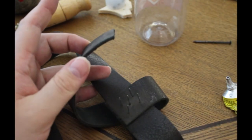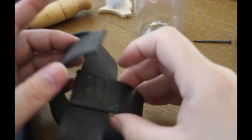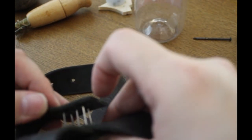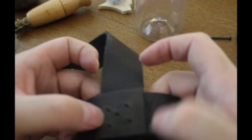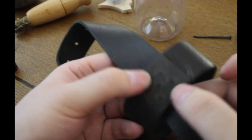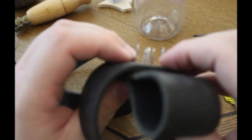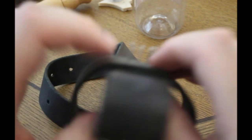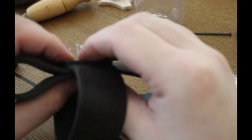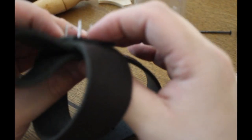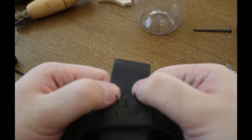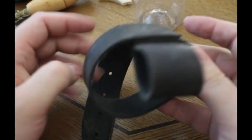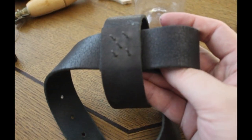And then we push the naily nailies through the holy holies. So, perfect. Yeah, now. We let this little piece dry. And then we sew it together.